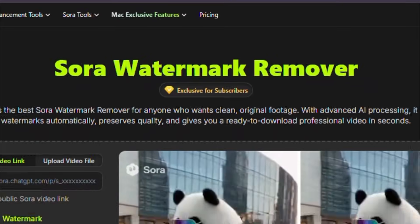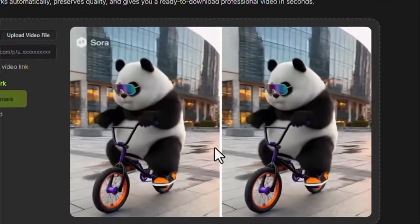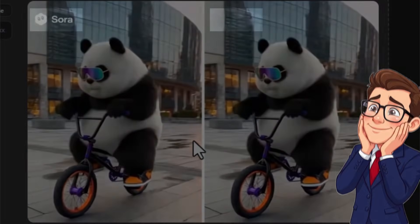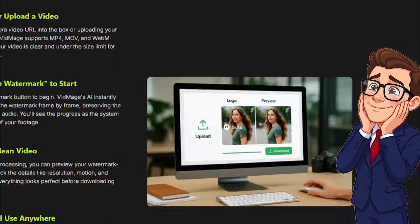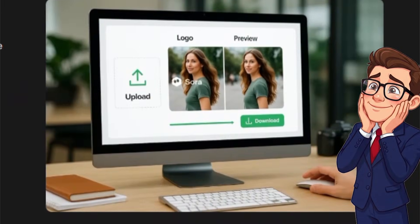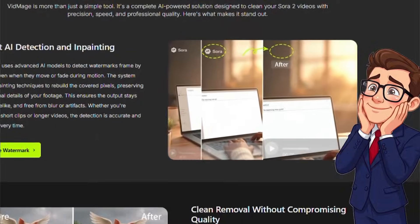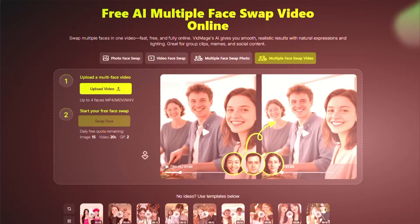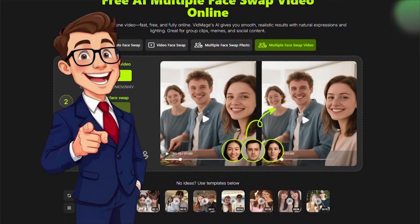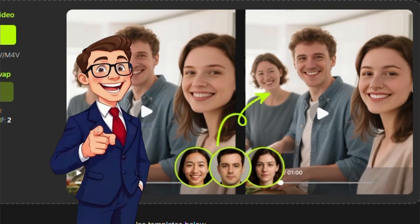One of these features is Sora Downloader, which allows you to download videos created using the Sora model directly and effortlessly. There's also an enhancement section that can improve the quality of videos and photos, especially when the input files are noisy or low resolution. And you can also use the object remover to take unwanted elements out of your visuals.